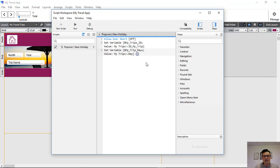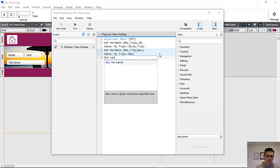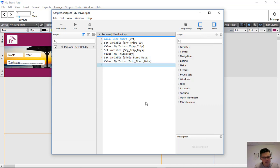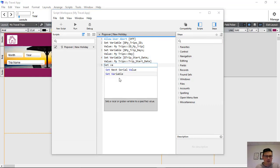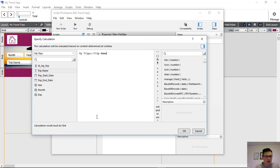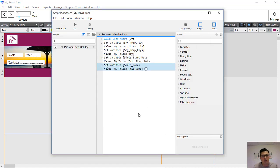Back to the script workspace. The next thing we copy across is the variable for the trip start date, specifying it from the myTrips table. And the last thing we copy across is the trip name — the field myTrips trip name. Now we've set all the variables: the values we want to copy across into our itinerary table and itinerary data.